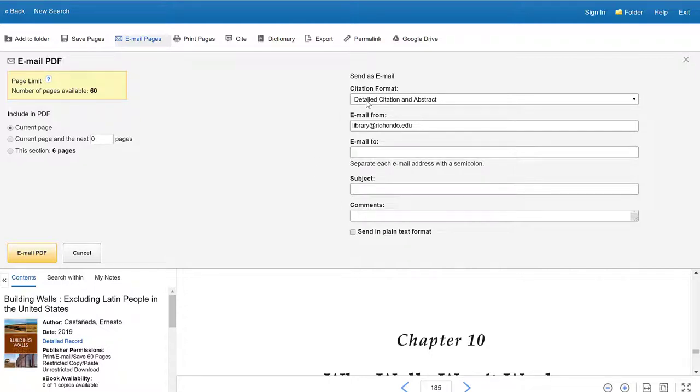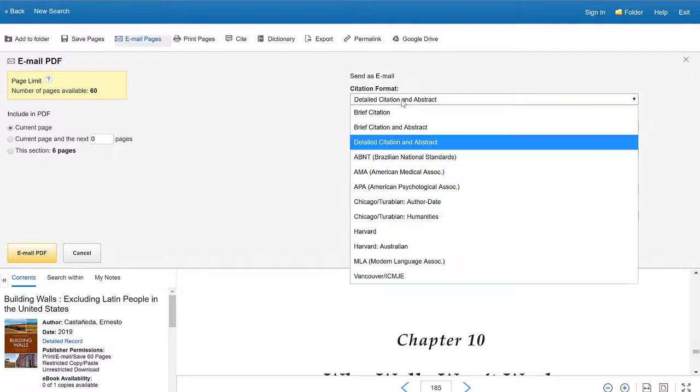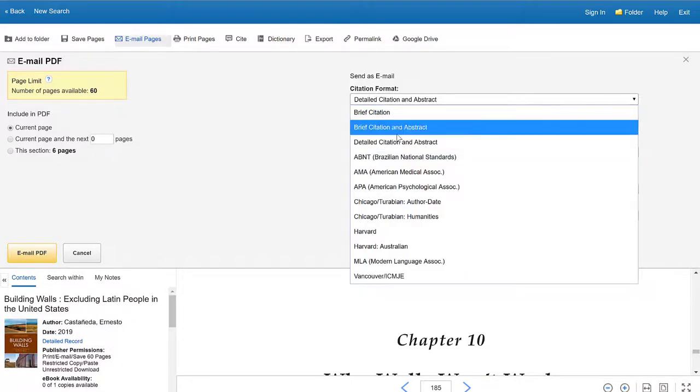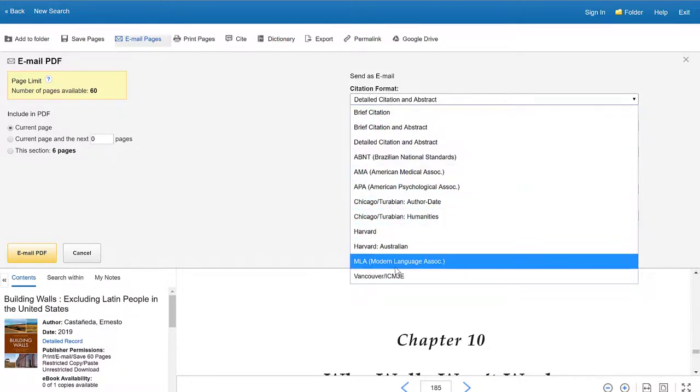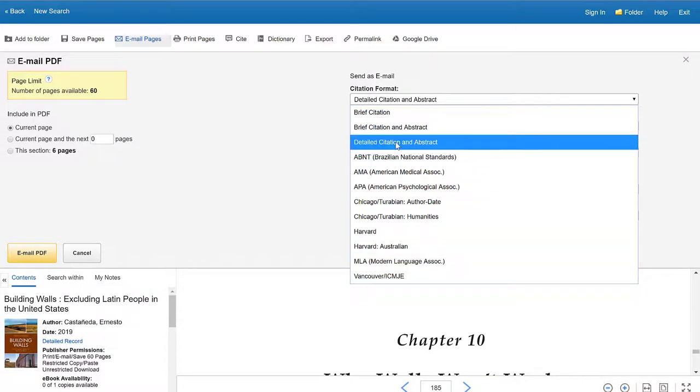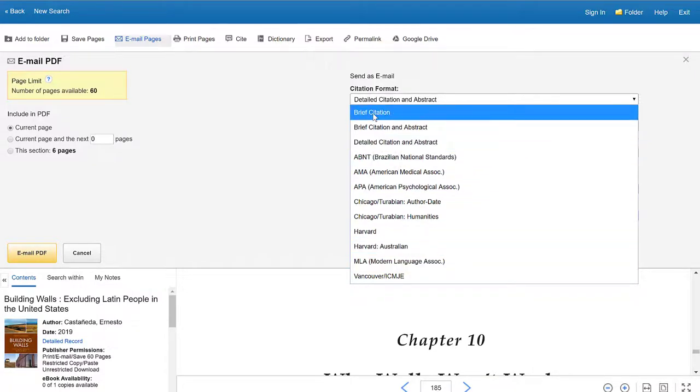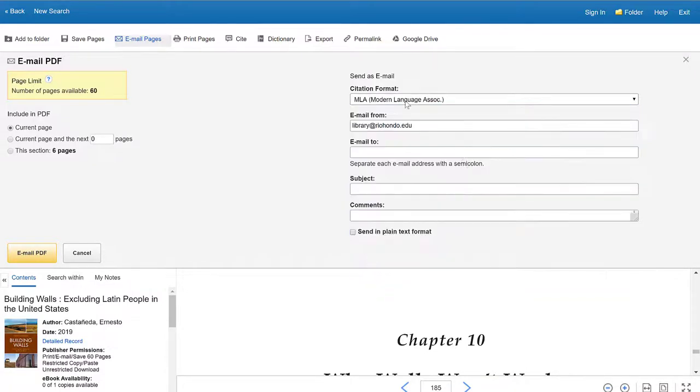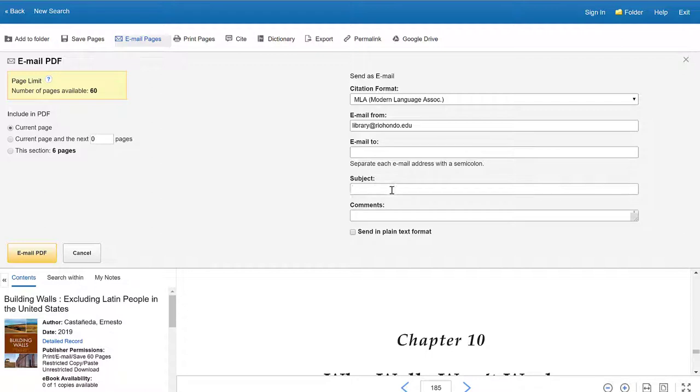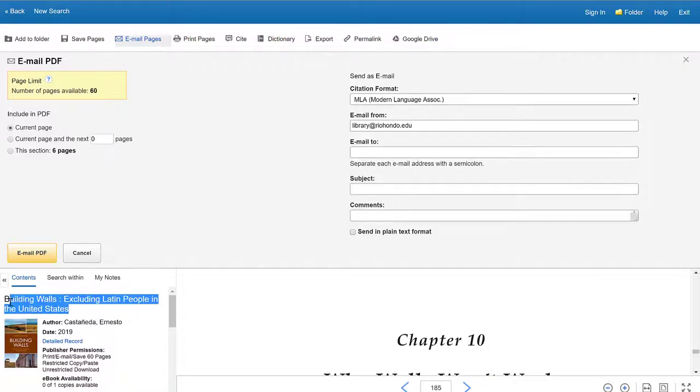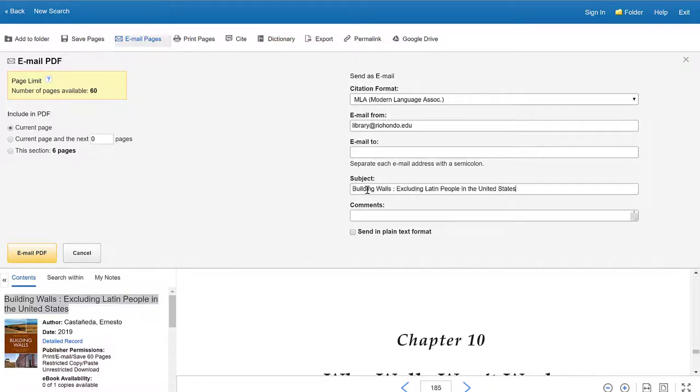For citation format, the default is to include a detailed citation and abstract of this book. But I can choose to only have, let's say, MLA citation. Or I can choose to only have a brief citation. Whatever you decide to choose, the citation will be included in the email. And then when I click here, this is where I type in my email address. For subject, this is up to you. You're receiving the email. I usually recommend to just copy and paste the book title and put that in the subject heading and then email the PDF.